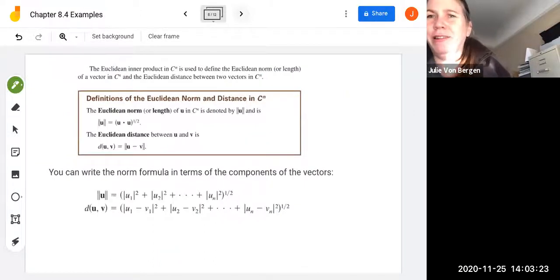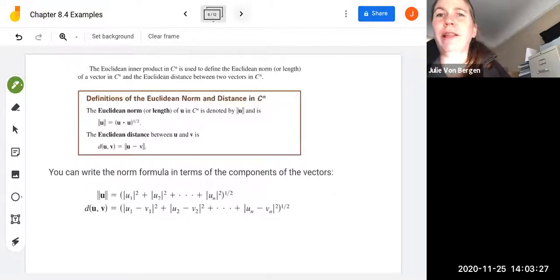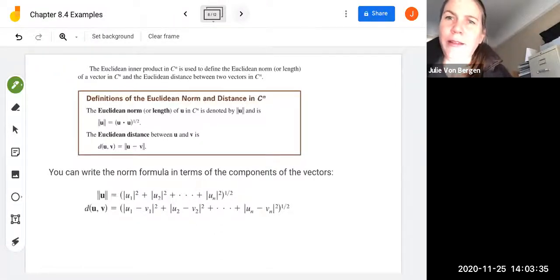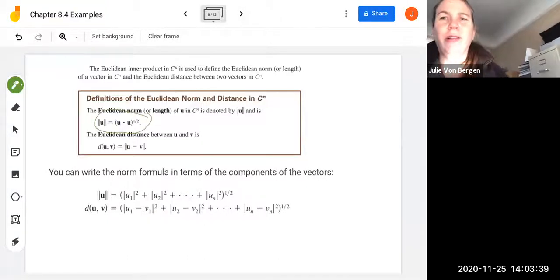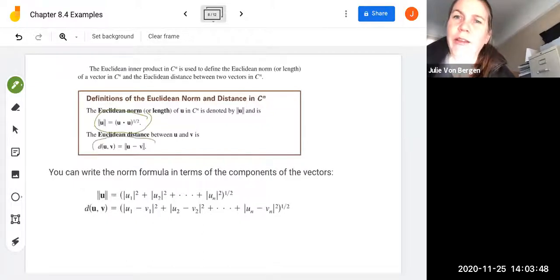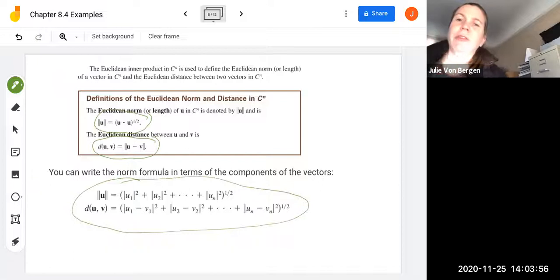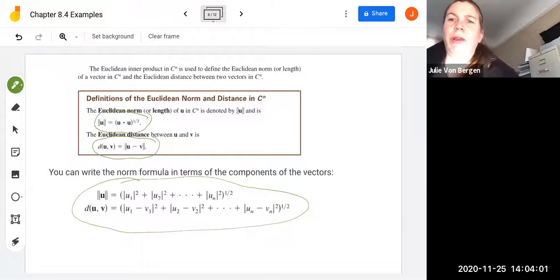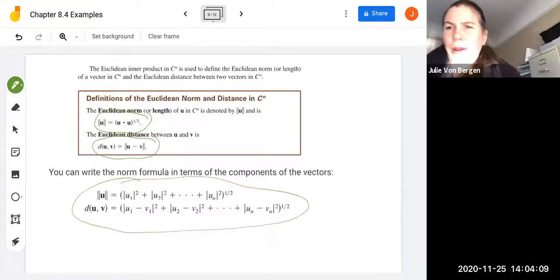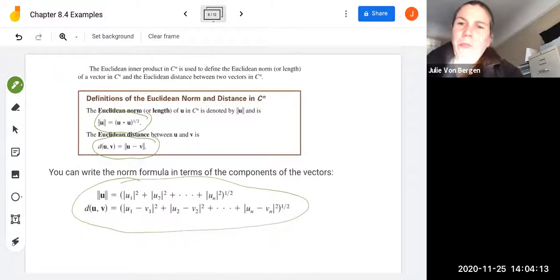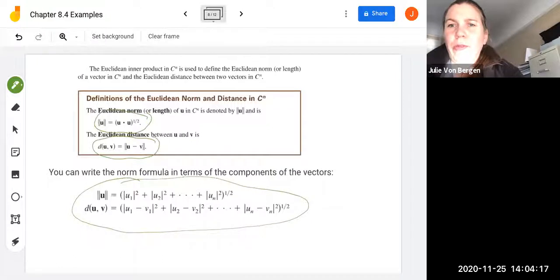The Euclidean inner product in CN is used to define the Euclidean norm — the length of a vector in CN — and the Euclidean distance between two vectors. The norm is u dot u to the one-half power, using the same notation as for real numbers. The Euclidean distance between u and v is the norm of u minus v. In terms of components, the distance is the square root of the sum of the squared norms of each (ui minus vi) component, and the norm of u is the square root of the sum of the squared norms of each ui component.